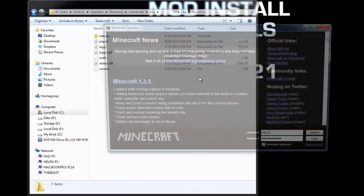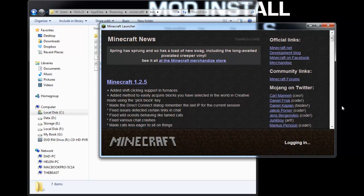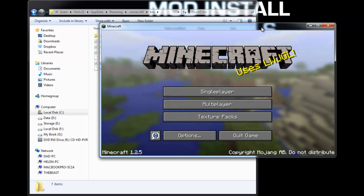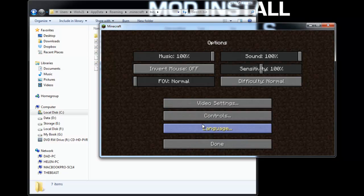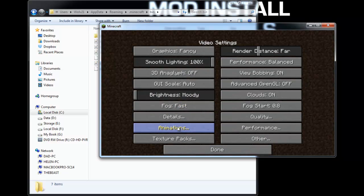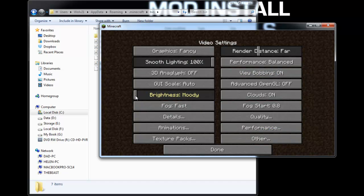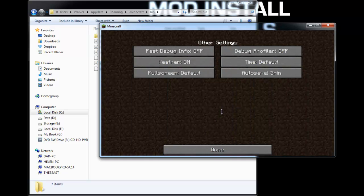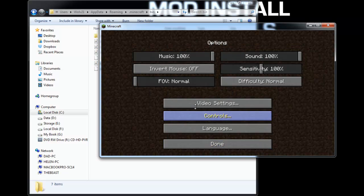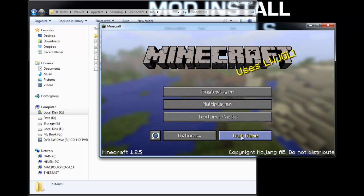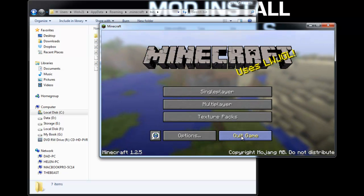Now launch Minecraft and log in. Once it launches, we're going to verify that Optifine installed correctly. Go to Options, then Video Settings, and you'll now see animation, quality, and performance tabs — a whole bunch of extra settings, which is awesome. We'll turn render distance and max FPS up just because we can. Optifine adds a ton of information to the game. Once you've confirmed it's working, quit the game.